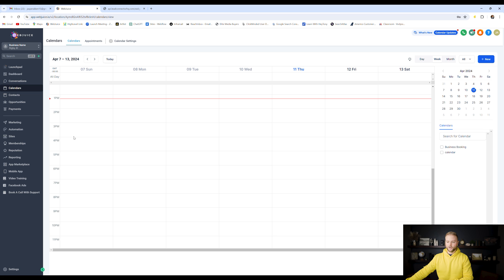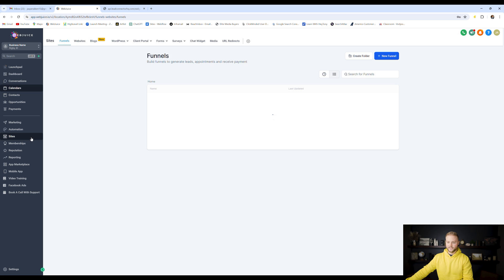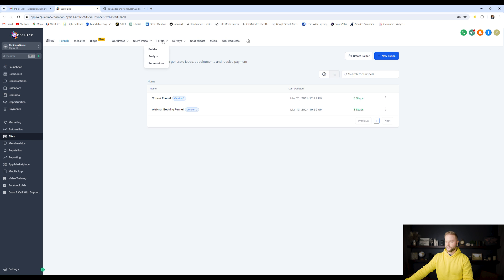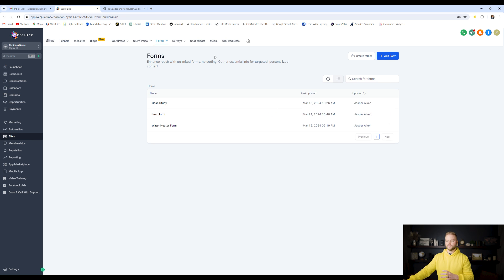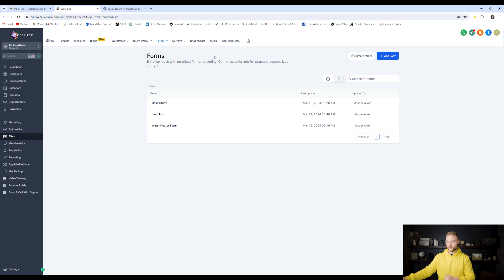All of the other lead captures are underneath the Sites tab. We can go to Sites — the first one is going to be forms. We can build forms inside of Go High Level that can capture name, email, phone number, and other custom questions that we want to ask.